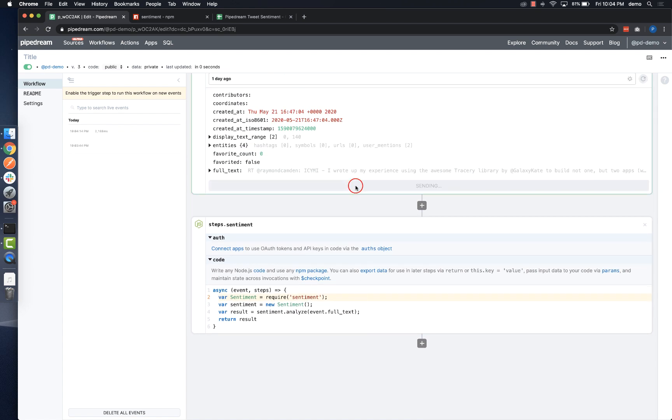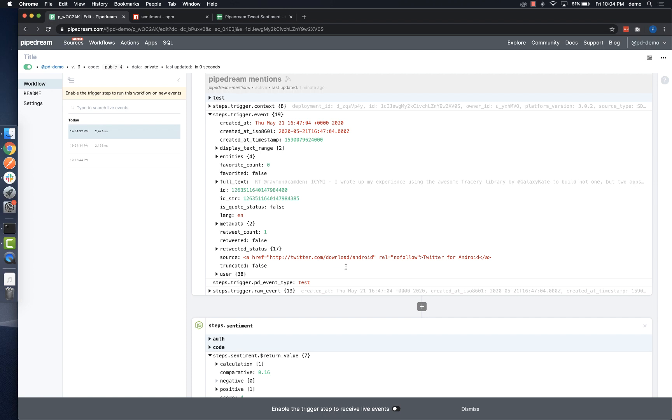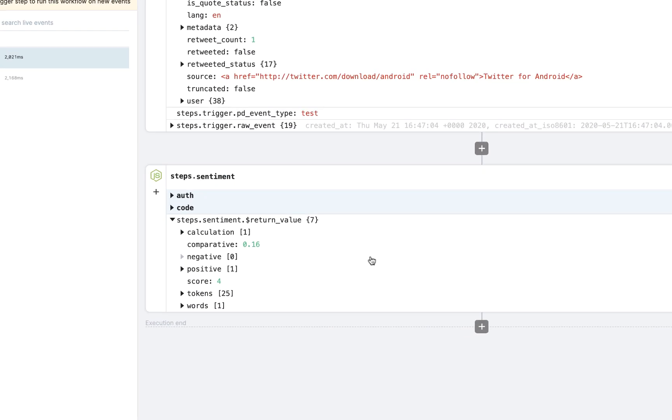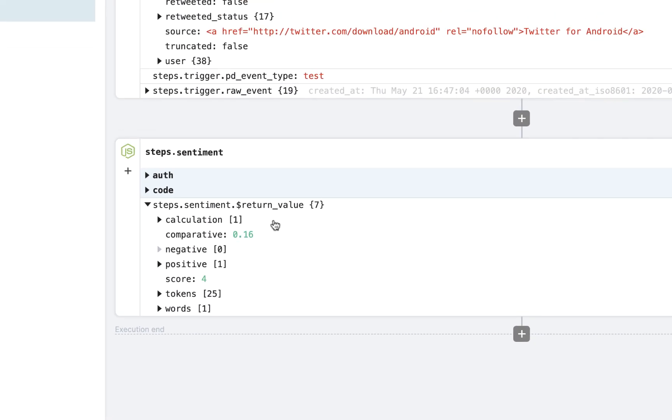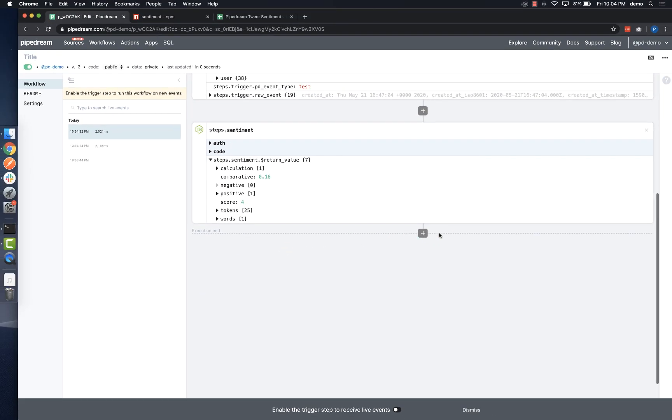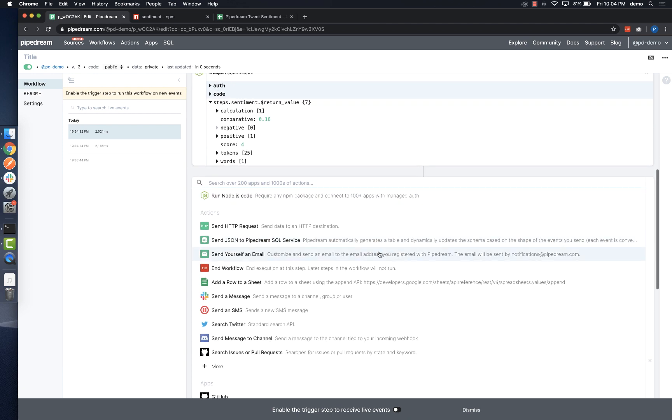When I do, I can inspect the data exported from the step, and I can reference that data from any future steps via the steps object. Next, I'll add an action to send data to Google Sheets.